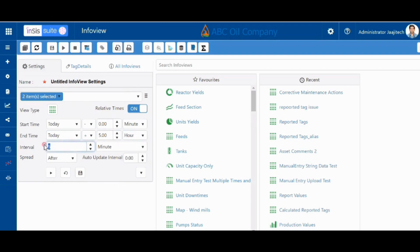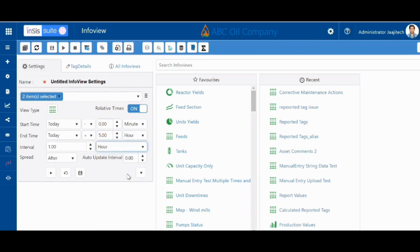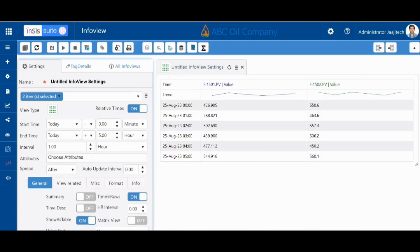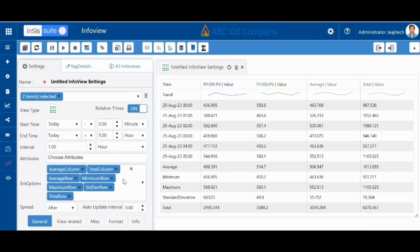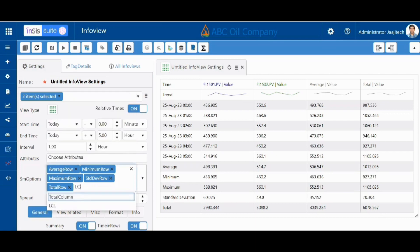We can give any interval, enable the show table option, and enable the summary option. By default we will have seven options selected, so we can select additional summary options like LCL and UCL.